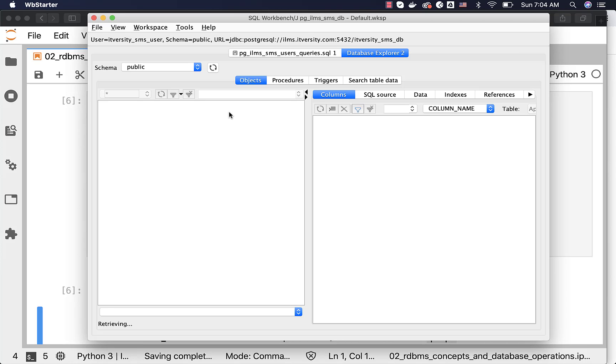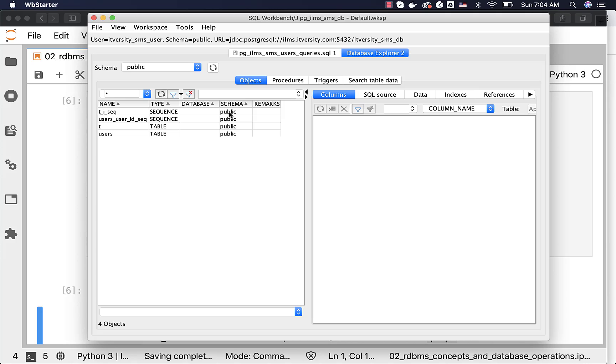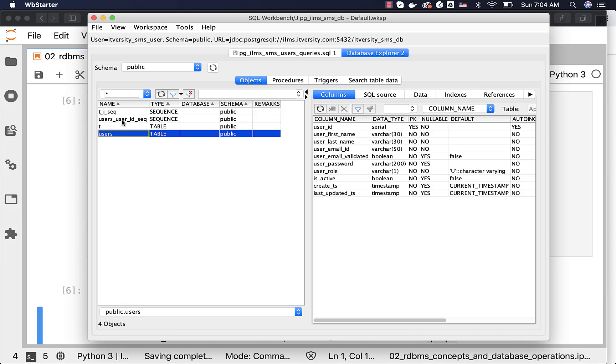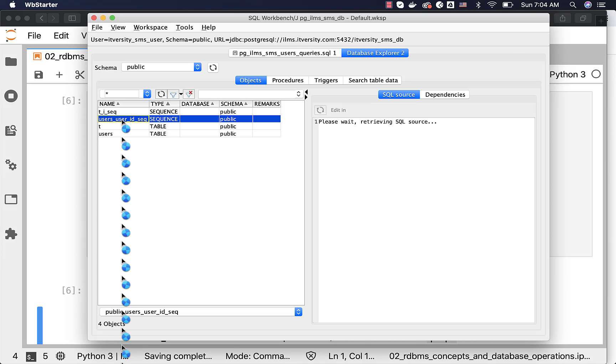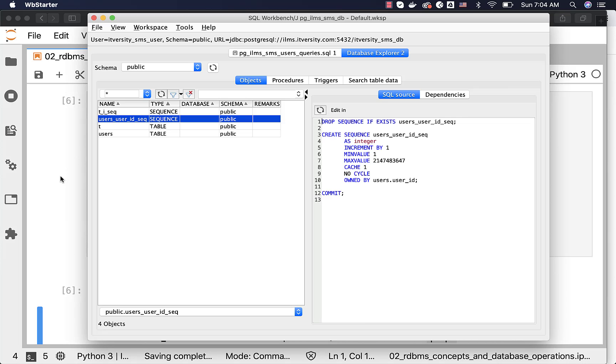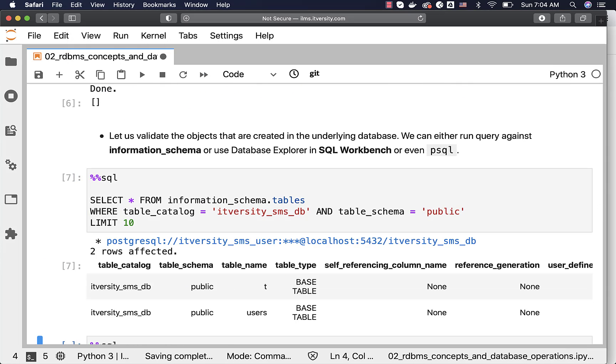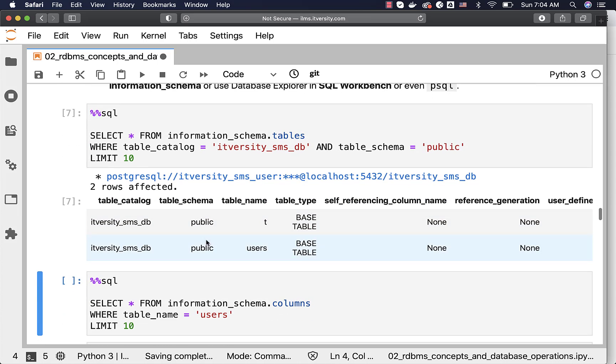If it is not showing up immediately, just reconnect and it should work. Now, you can see the table users and also users_user_id_sequence that are created after running this CREATE TABLE statement. You can scroll down and run this query to validate that there is a table by name users.